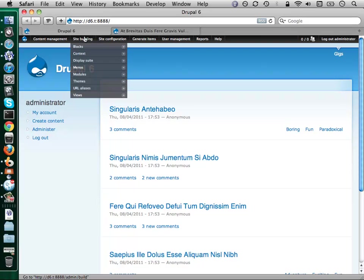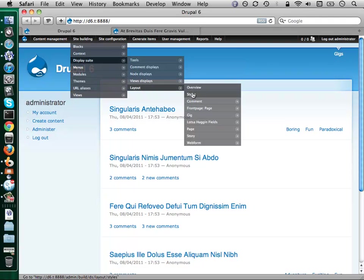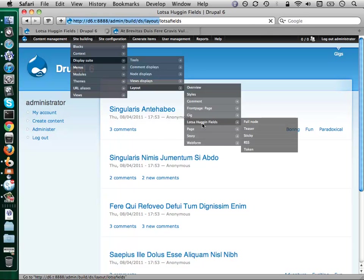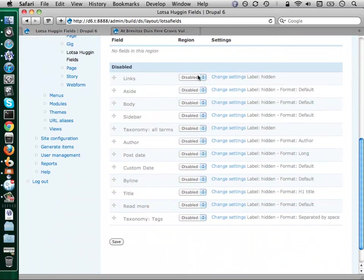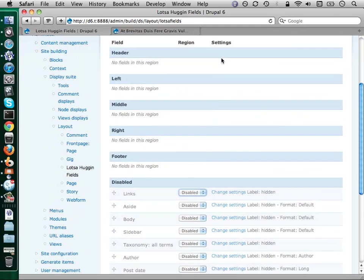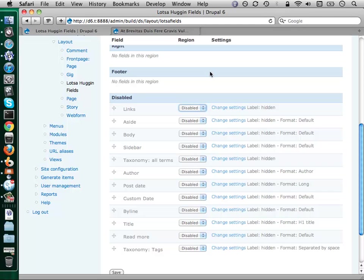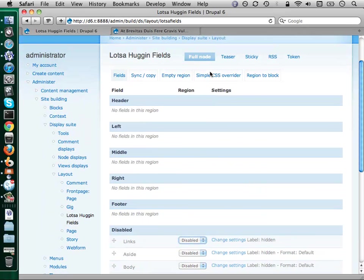So let's take a look at the same thing real quick in Drupal 6. Let's go to the layout for my lots of fields. You can see it's largely the same stuff. In Drupal 6, display suite layouts are not customizable — this is just a design choice that the maintainer made. So you don't have to populate these regions with any stuff. If you just use the middle region, it'll just treat it like a one column layout. If you just use left and the middle, it'll collapse the right out for you, unless you tell it not to.